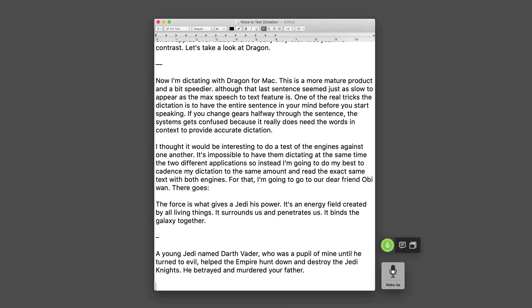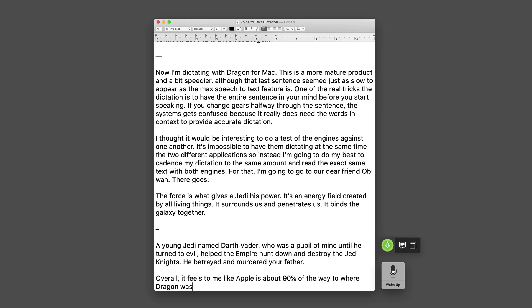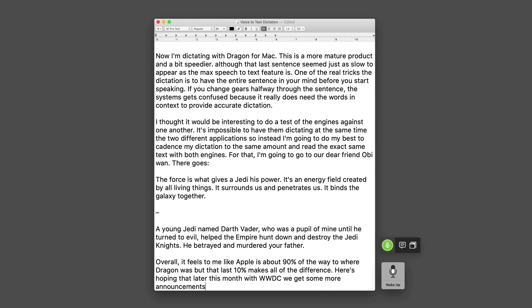Overall, it feels to me like Apple is about 90 percent of the way to where Dragon was but that last 10 percent makes all of the difference. Here's to hoping that later this month with WWDC we get some more announcements and that Apple continues to improve on their voice to text dictation.